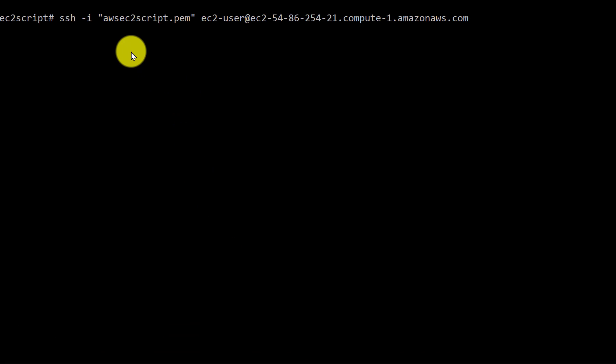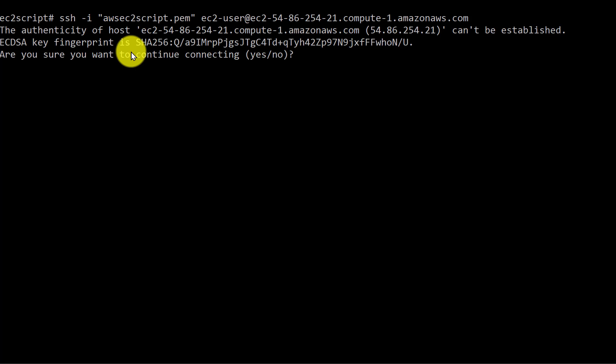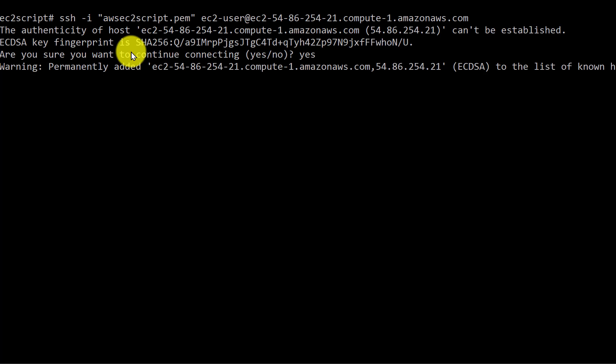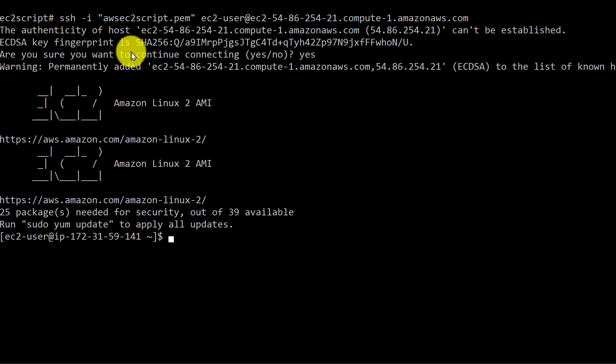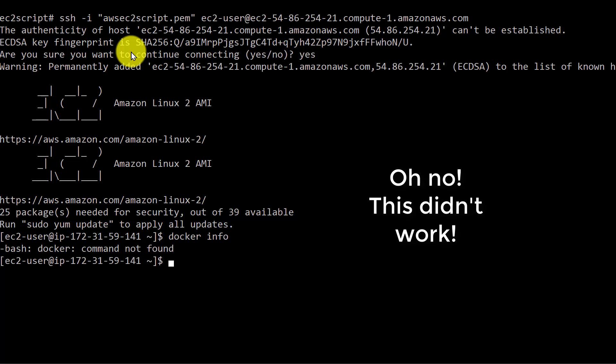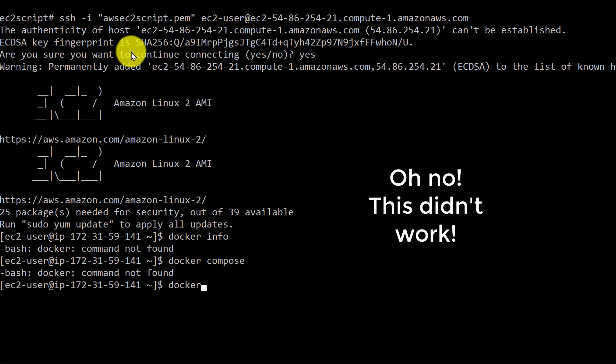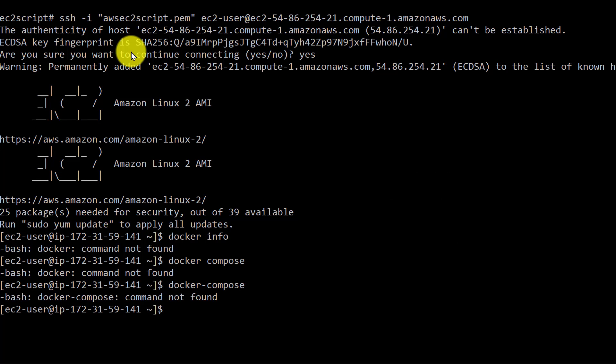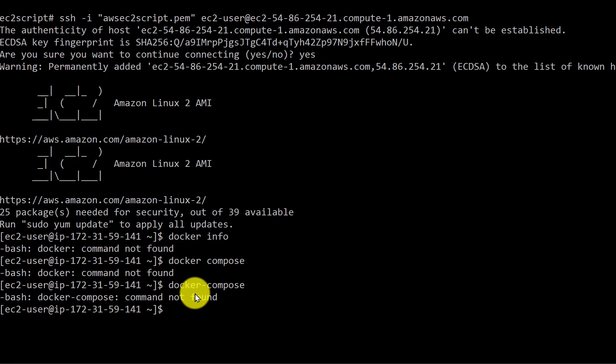And it's using the same key pair. Have another command prompt open. And here we go. And we'll run Docker info to get our information. Oh, what happened? Wrong command, Docker dash compose. Hmm. Okay, so something happened here. What could it be?